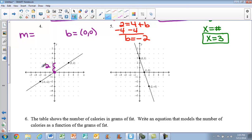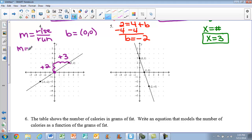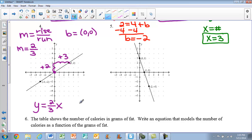We go up 2, which is the positive direction, and then to the right 3, also positive. Slope from a graph is always rise over run, so my m value is 2 over 3. Now we have m and b, so we plug into slope-intercept form: y equals two-thirds x. Since b is 0, we don't need to write that out.